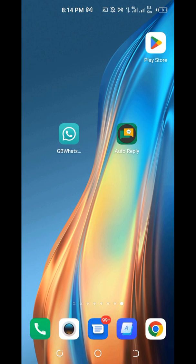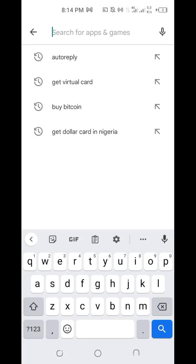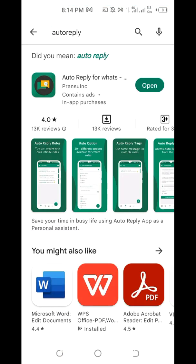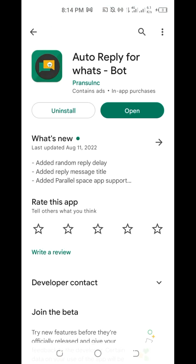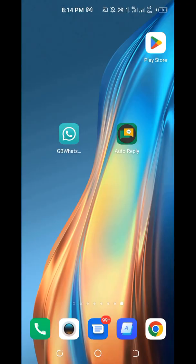If you want to install Auto Reply, go to the Play Store and search for Auto Reply. You can see the first app — make sure that is the first app you install. After you've installed it, we move on to WhatsApp. This is my GB WhatsApp.